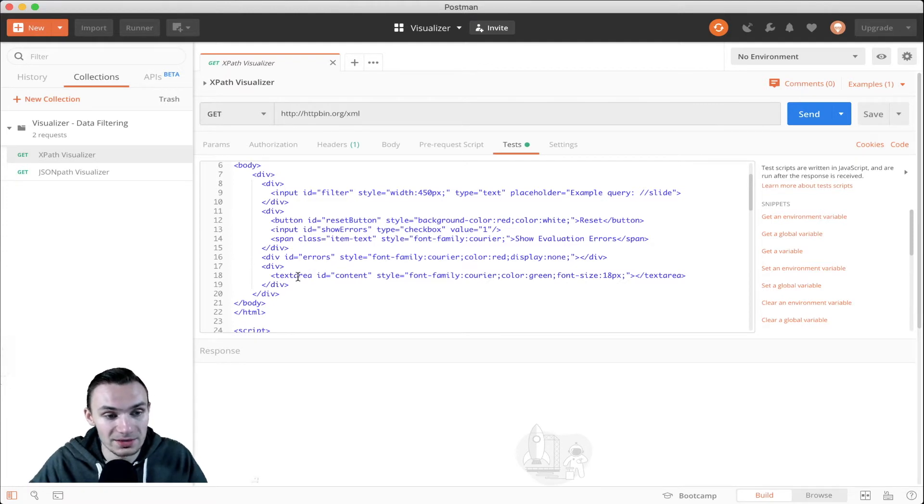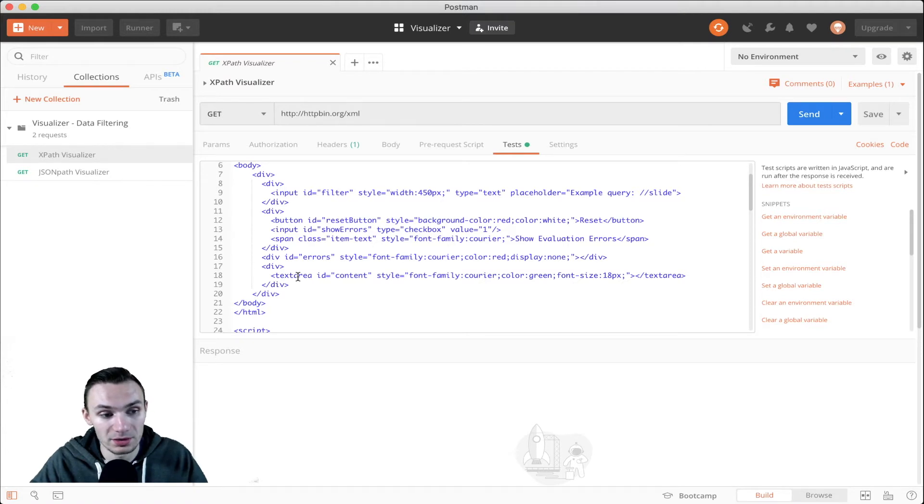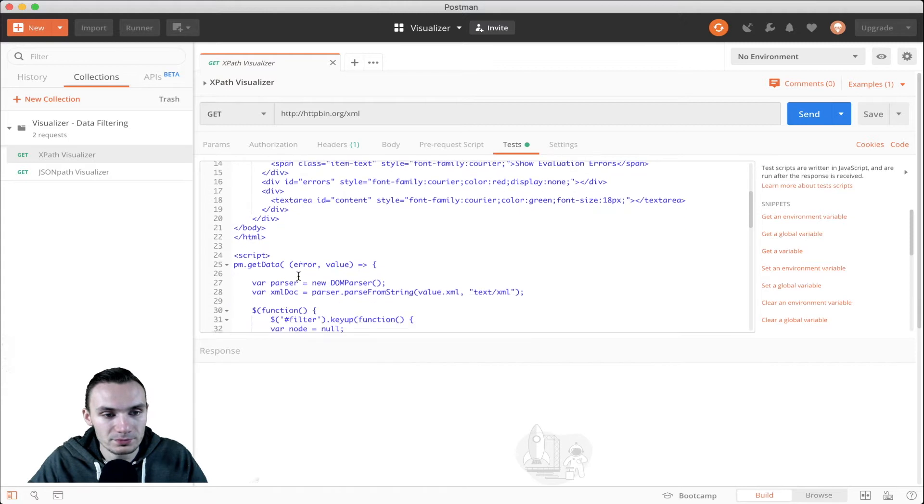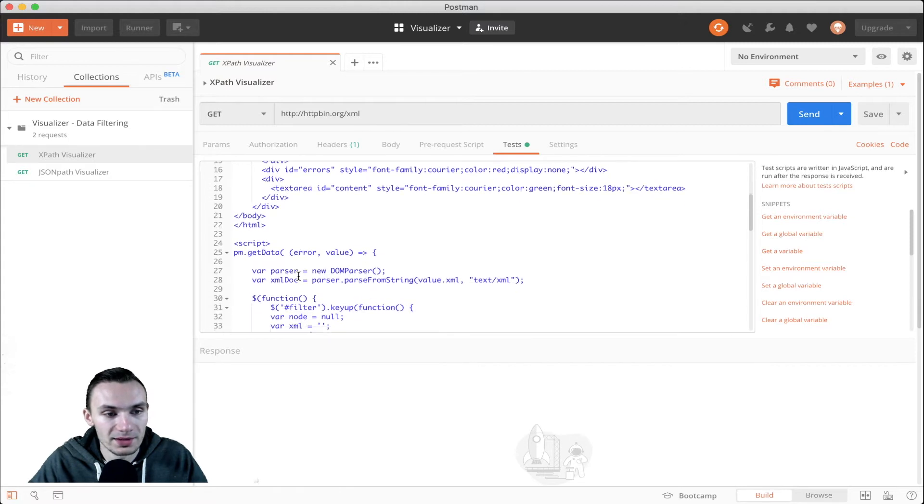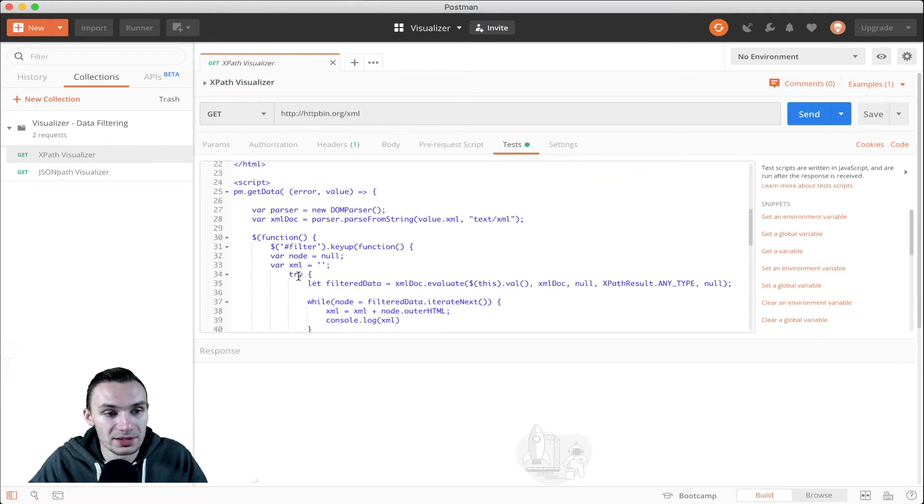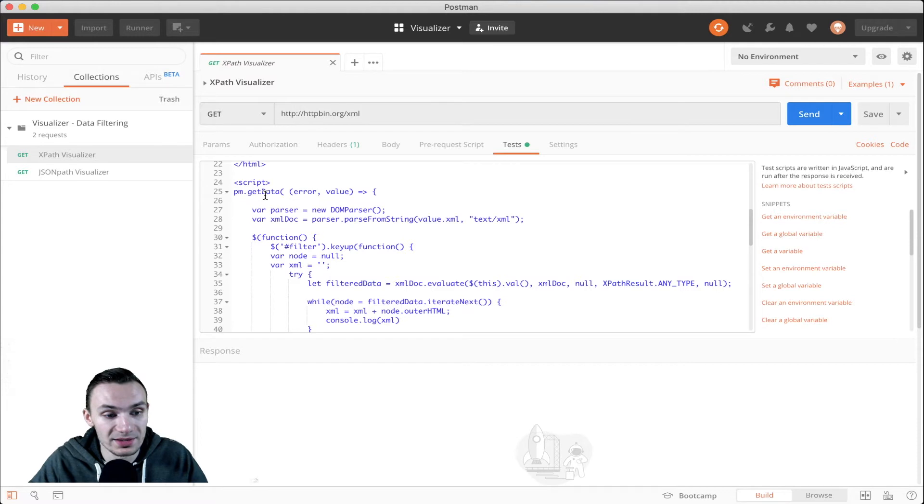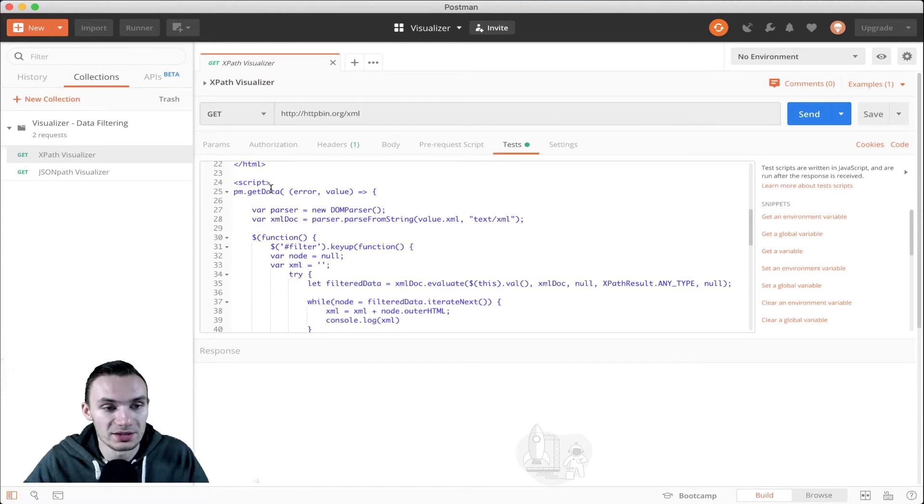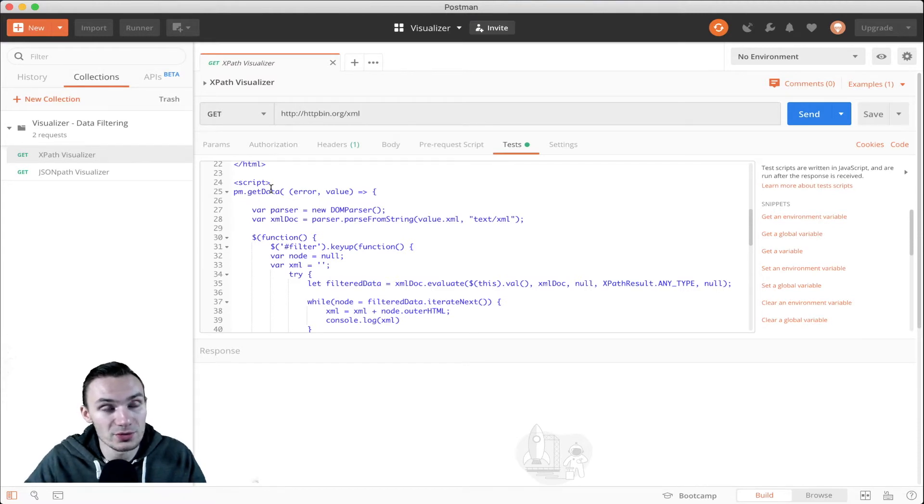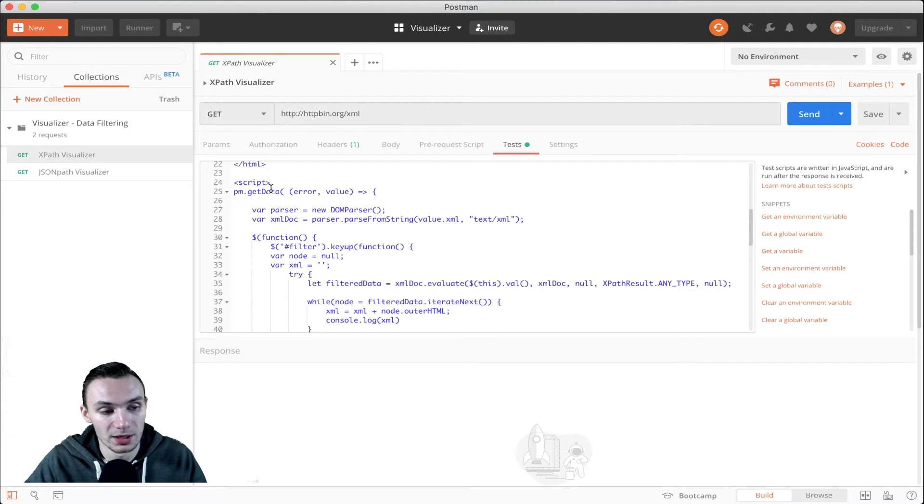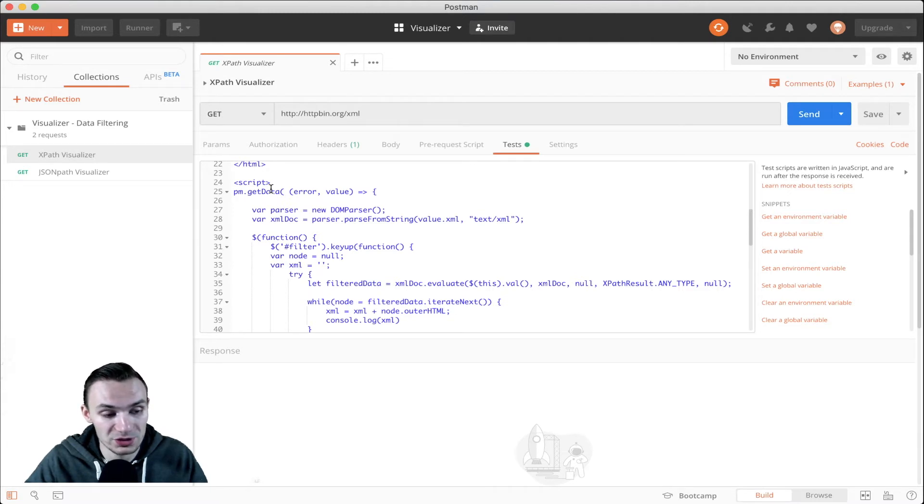I needed a text area because working with XML, text area works best in that scenario. And then we have the other script, which uses PM.getData function. What that does is it gets the value that we pass it by through from Postman or from the response, which needs to be some type of object.